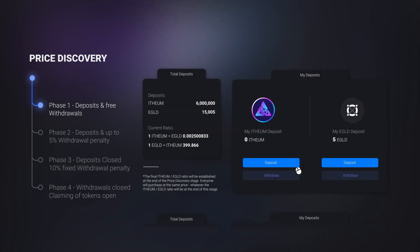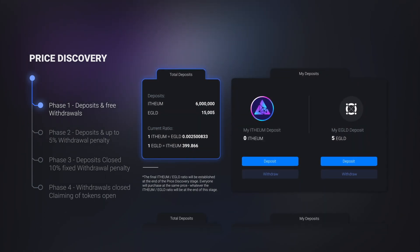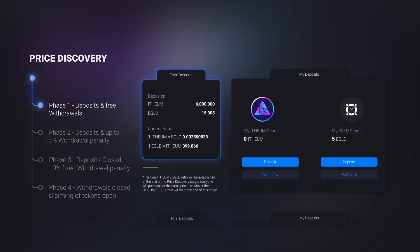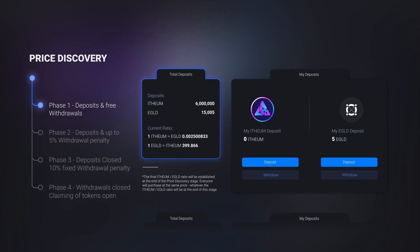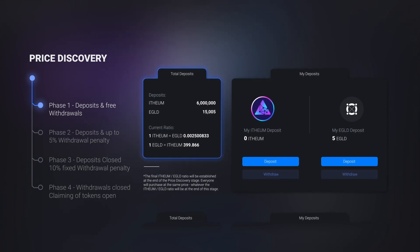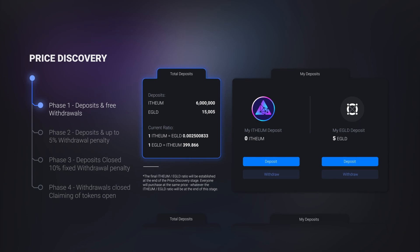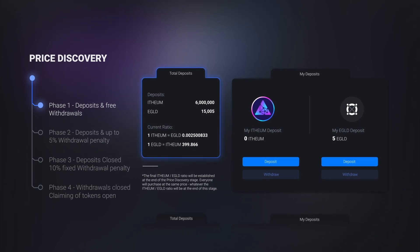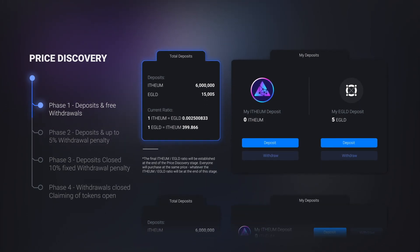So, the ratio of e-gold ethium will keep updating in real time in order for the price to be discovered. No swap happens in this phase, therefore people can easily withdraw their e-gold or ethium tokens if they change their mind, without any penalty.